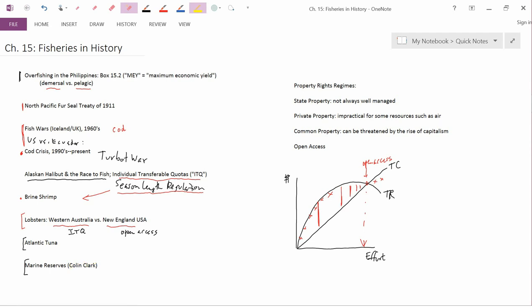He got interested in fisheries economics in, I believe, the 1970s and wrote a book called Mathematical Bioeconomics, which was really the foundation text that generated the kind of thinking about fisheries economics that we've been talking about in this chapter and that I talk about all the way to Econ 7250.